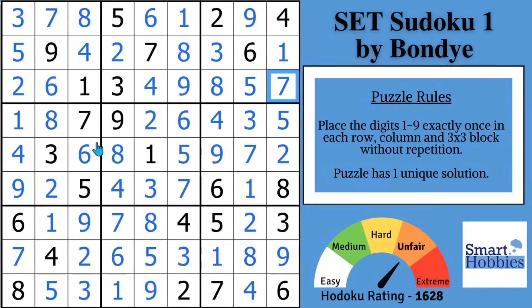Now apply what you just learned to this next puzzle by Bondi. Thank you so much for watching.